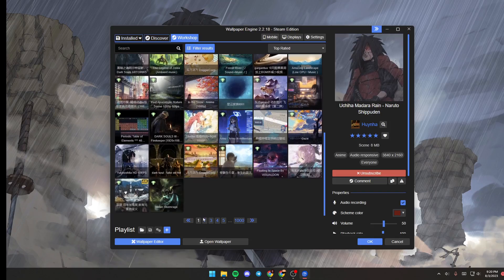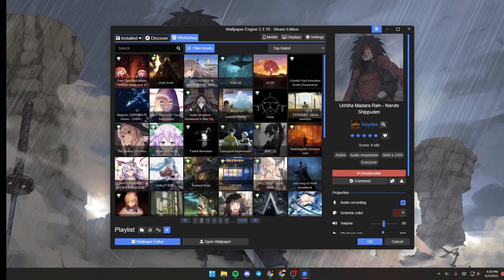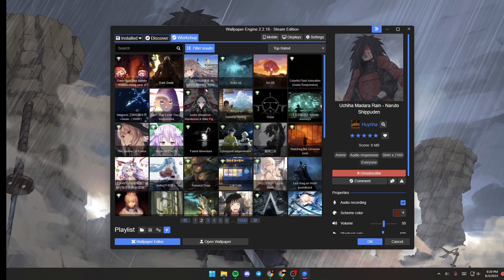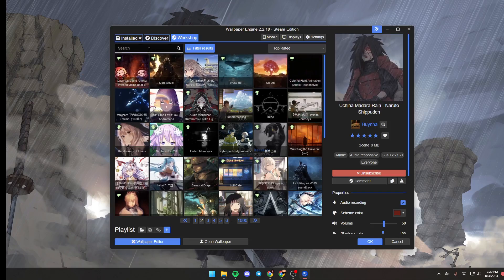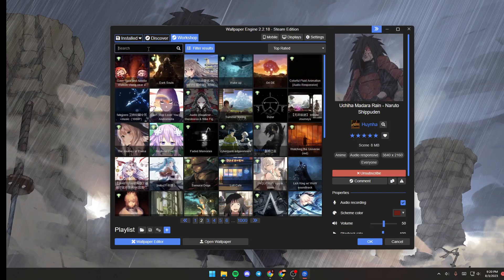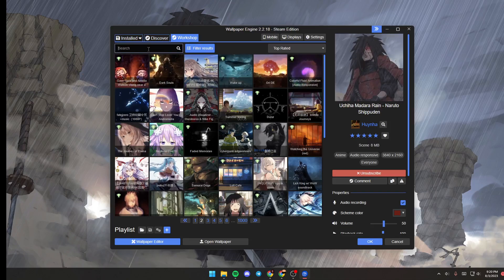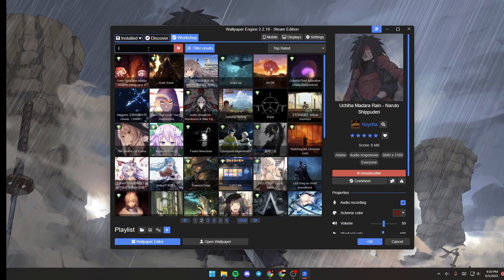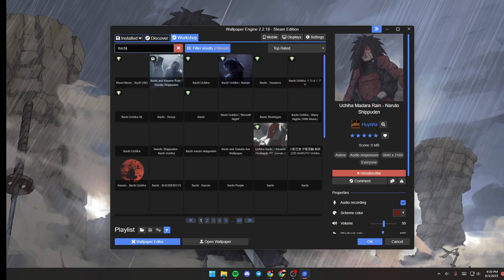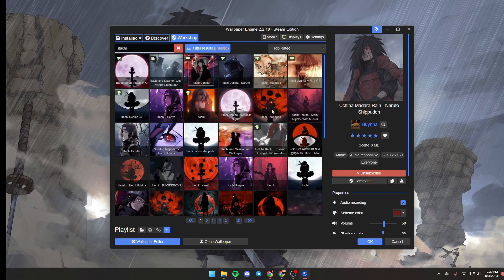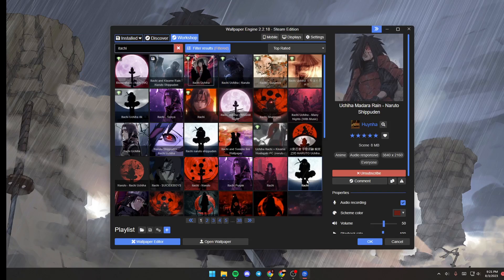You can keep browsing until you find the wallpaper that you like, or you can go to the search bar and search for any type of wallpaper that you like. For example, I'm going to search for Itachi, and as you can see, I found the results for my search.